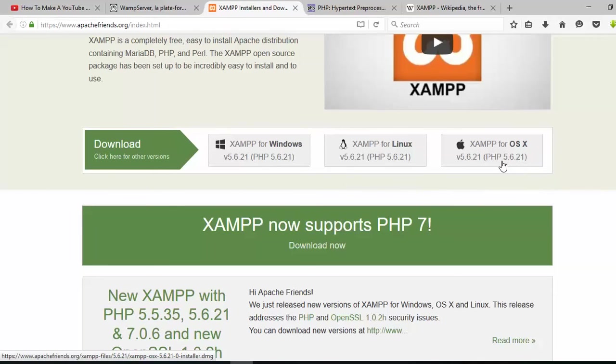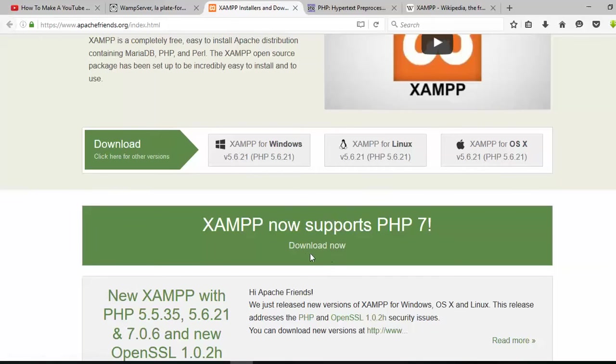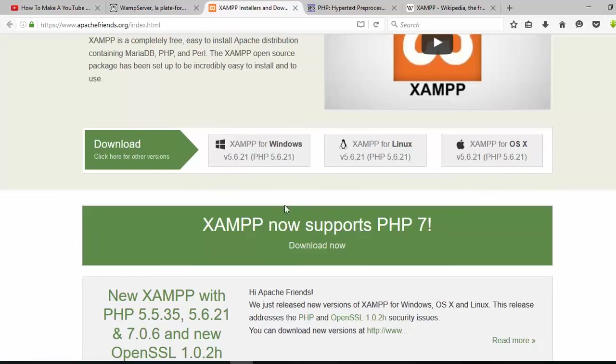XAMPP is the most popular PHP development environment. If you use Windows, you can download from there. If you use Linux or Mac, you can also download there. You can see XAMPP now supports PHP 7, so you can download from there.